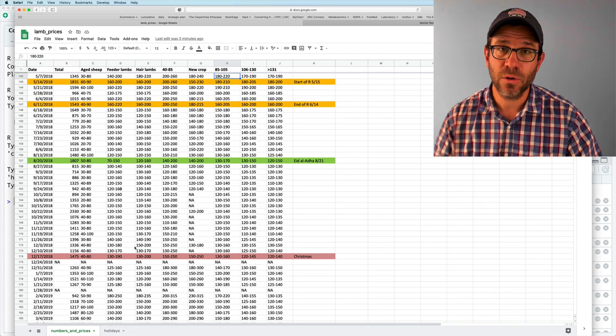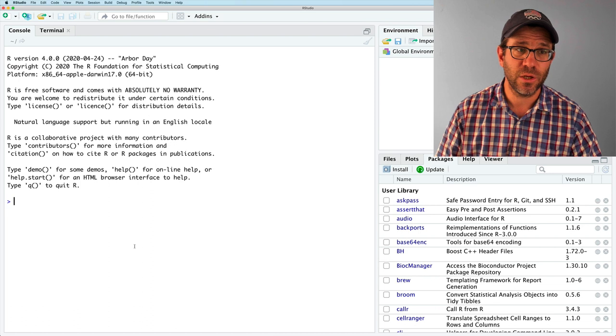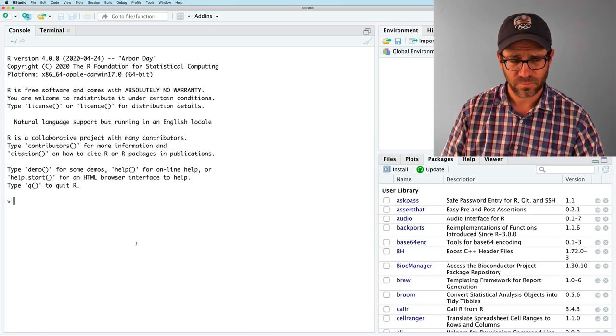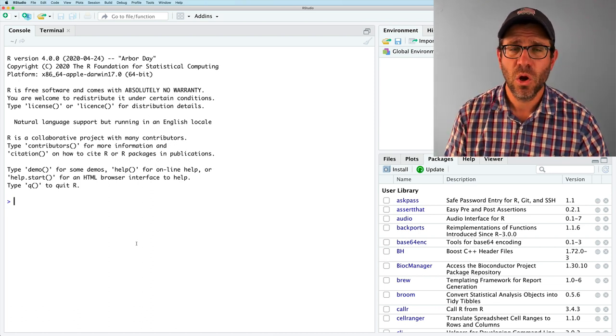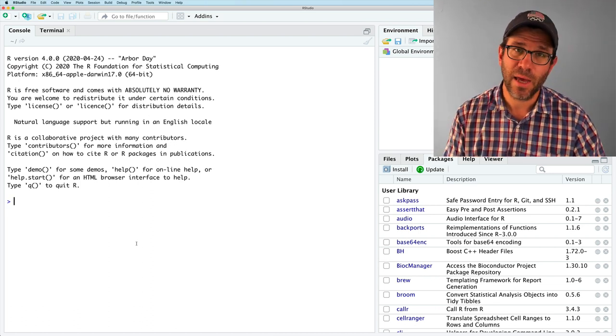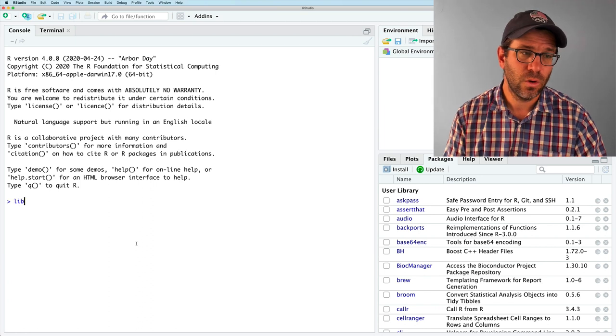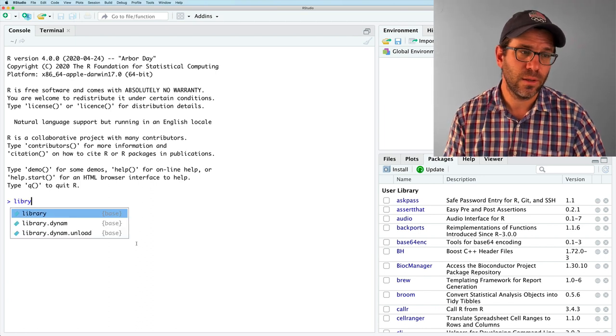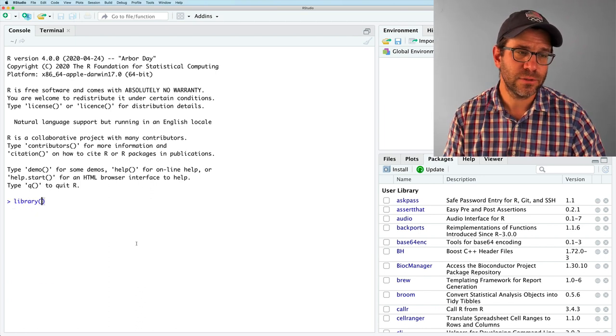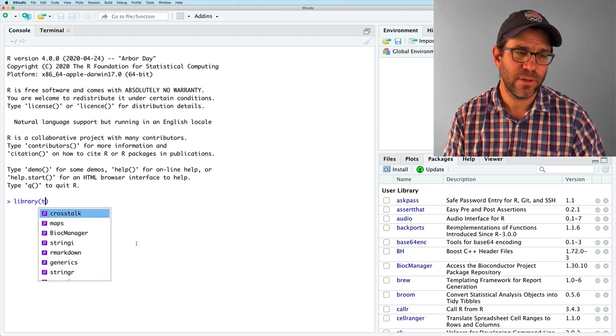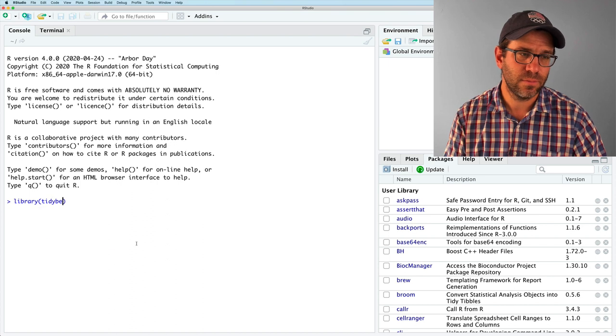So anyway, how do we do this? So let's go now to RStudio. And to get going in RStudio, we need to first, as we always do, load the tidyverse package. So library tidyverse.